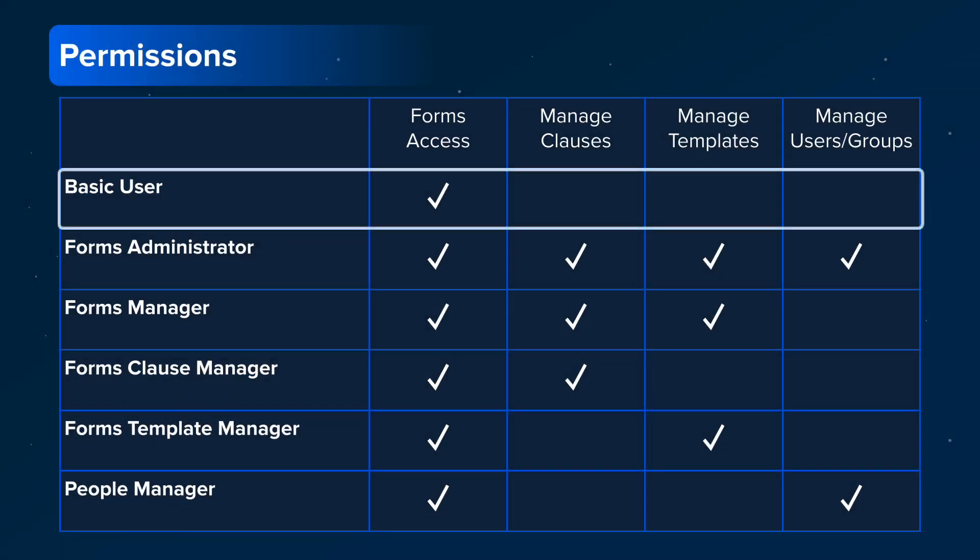The default setting is Basic User. This means the user does not have any special permissions. This would typically be the setting for most agents within your brokerage.